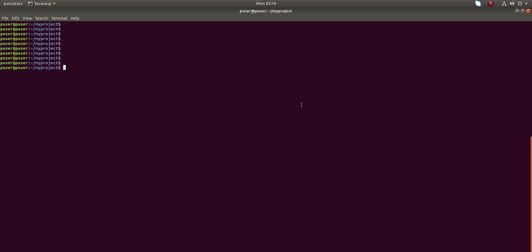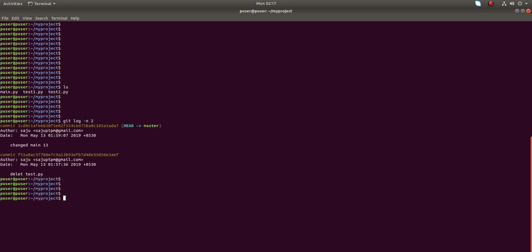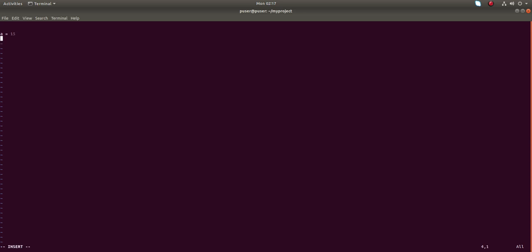In my git repo you can see the files in this repository. Let me show you the last two logs — these are the last two logs. Let me clear the terminal.